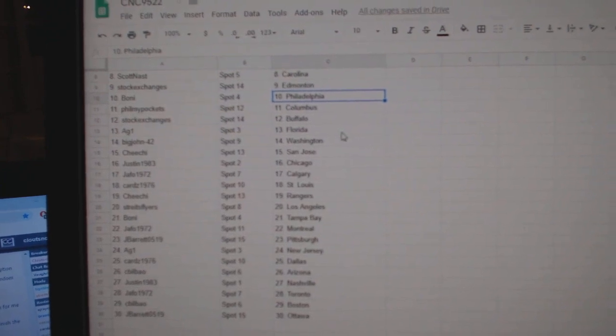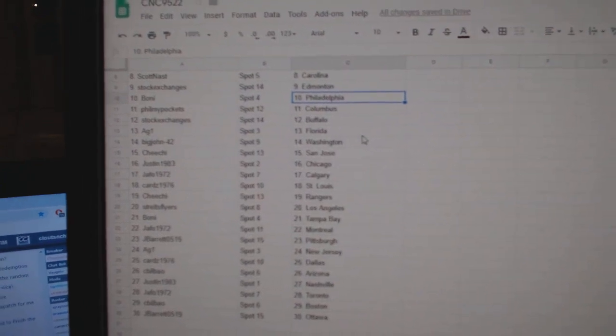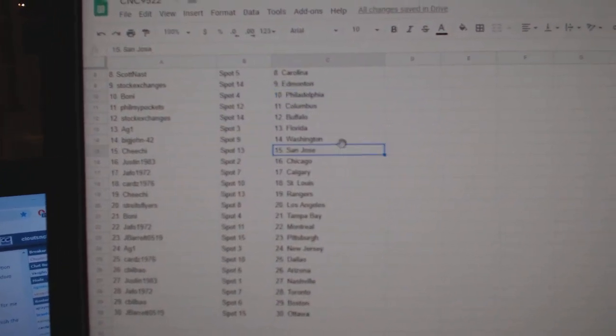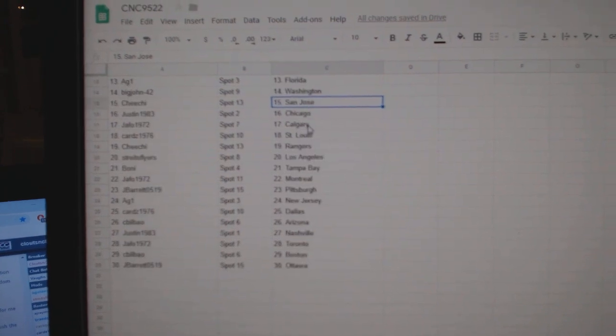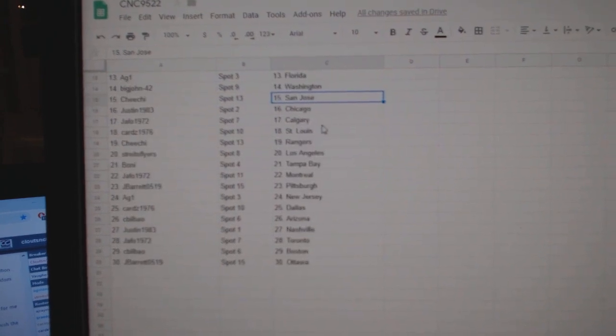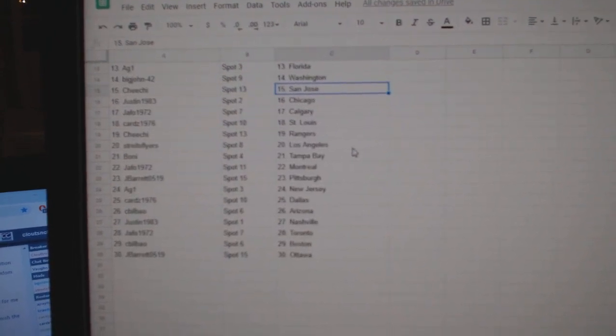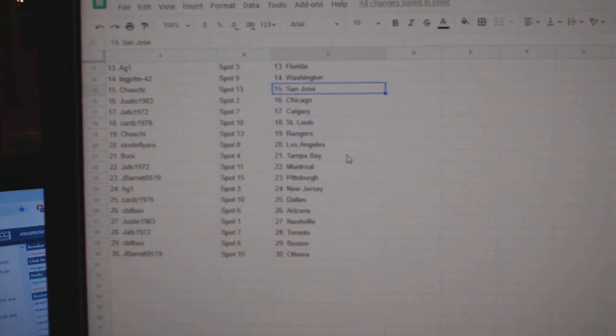Stock Exchanges Buffalo. AG Florida. Big John Washington. Chi Chi San Jose. Justin Chicago. Jafo Calgary. Cards St. Louis. Chi Chi Rangers. Strikes Flyers LA.